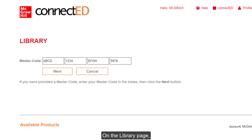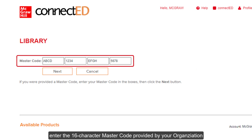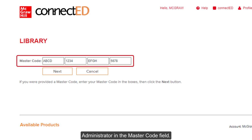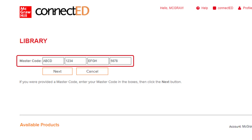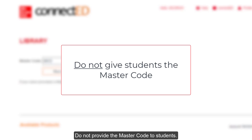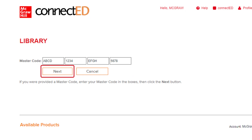On the library page, enter the 16-character master code provided by your organization administrator in the master code field. Do not provide the master code to students. Click the Next button.